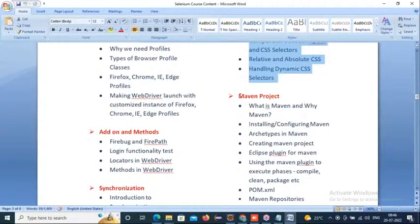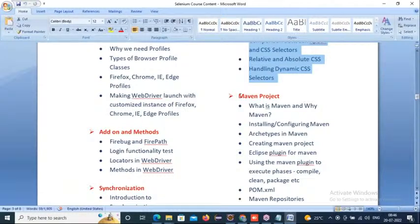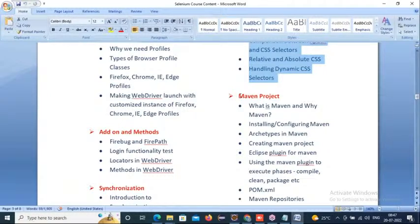Next is Maven project — a build tool. In real time, if you want to build any project, we use build tools. Maven and Gradle are the current build tools; Ant is now deprecated. We'll use the Maven build tool — how to build projects, add dependencies, add configurations, run goals, and run your project through Maven using the pom.xml file.